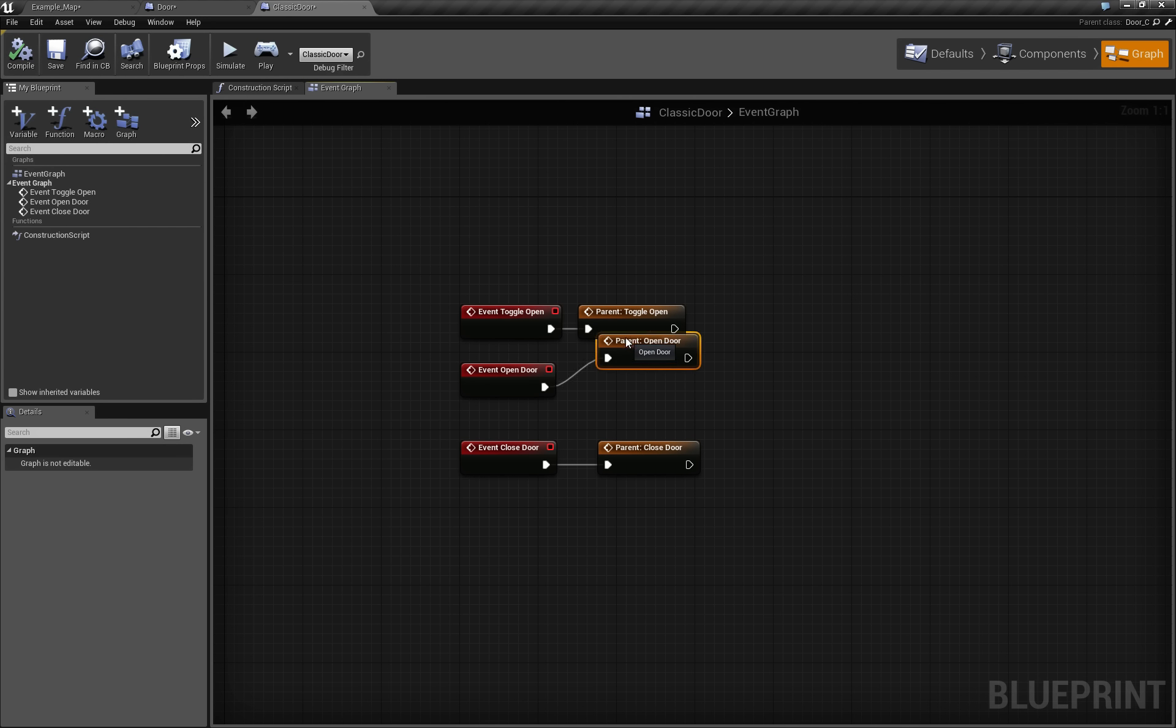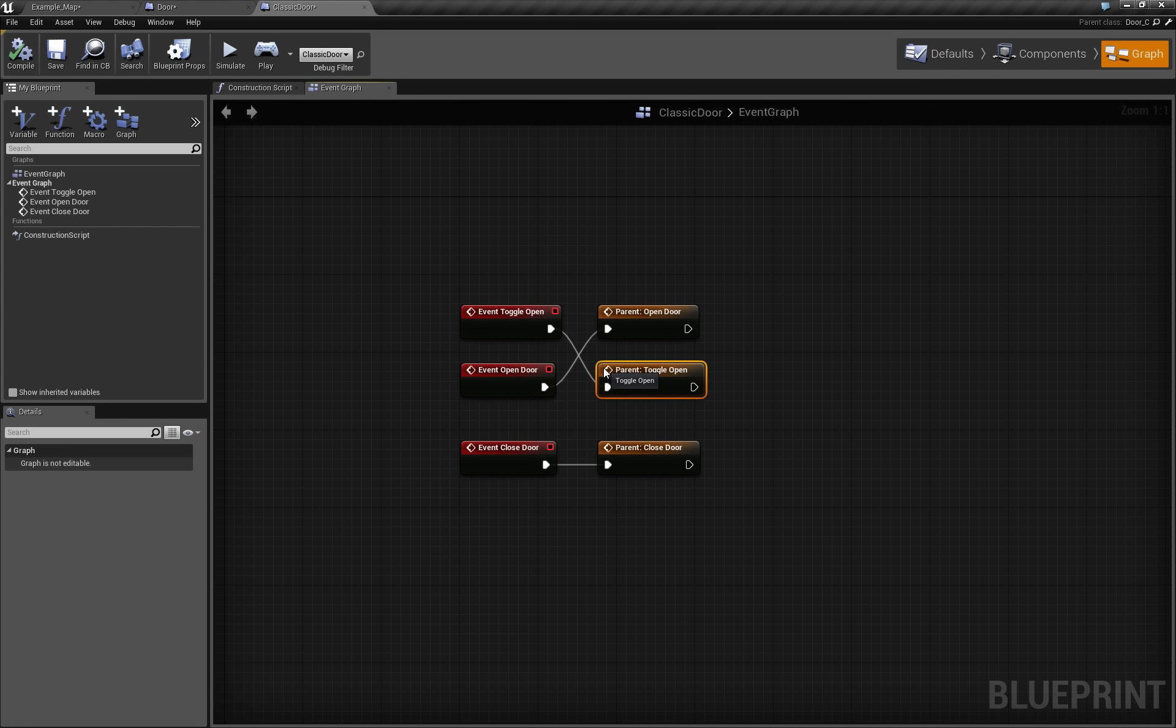So you can see that now this door works just like it should. And of course you can mix those two, but our tutorial is not about this. So what do we need to make our door open and close?